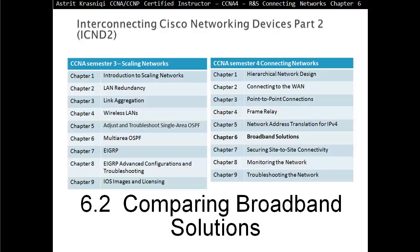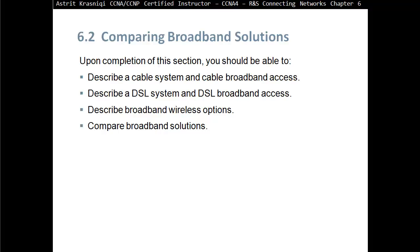Hello and thank you for watching my video. My name is Astrid Krasnici. I'm a CCNA and CCMP certified instructor. On this video we are covering CCNA semester 4 routing and switching connection networks. This is chapter 6, section 6.2 comparing broadband solutions. Upon completion of this section you should be able to describe a cable system and cable broadband access, describe a DSL system and DSL broadband access, describe broadband wireless options, and compare broadband solutions.